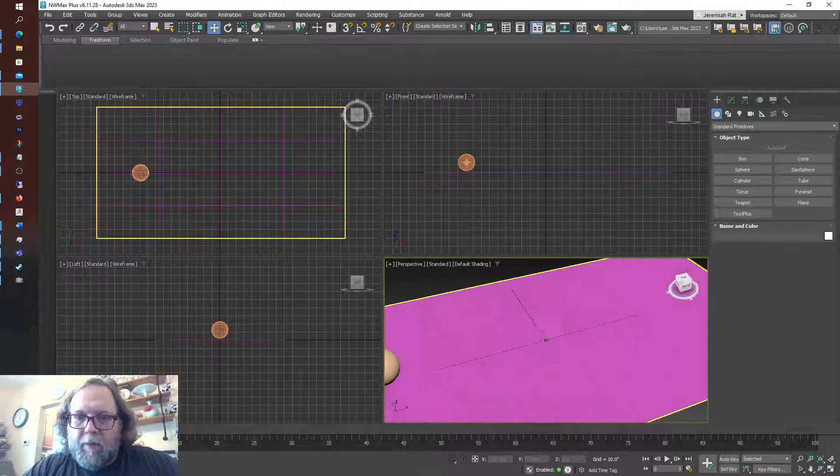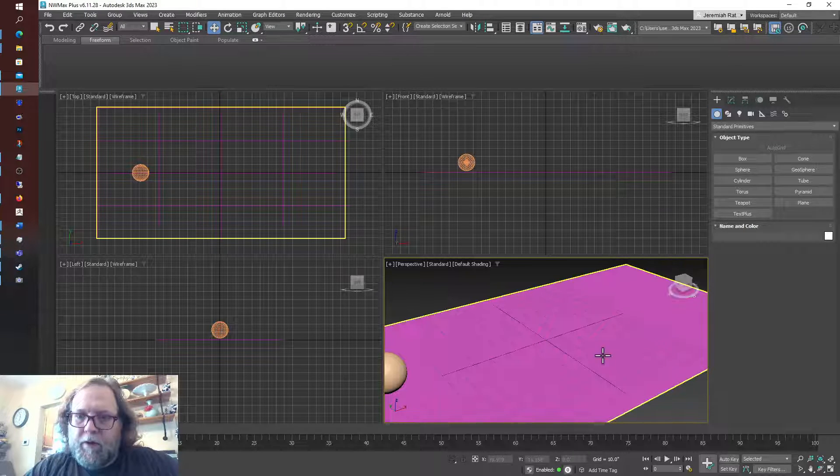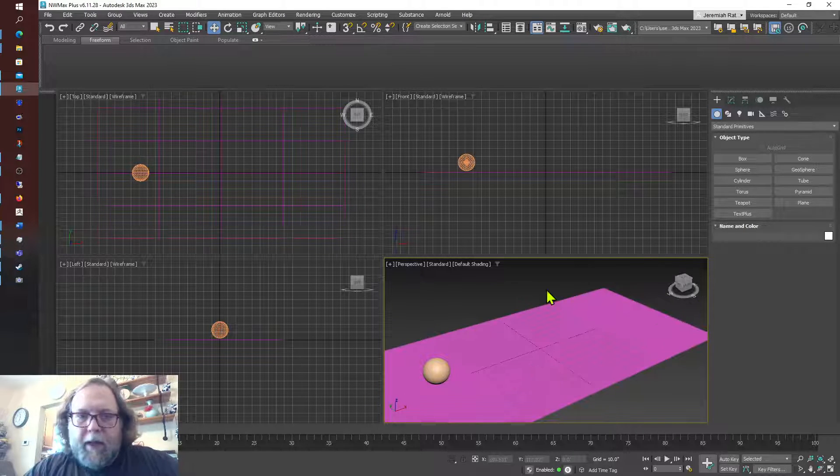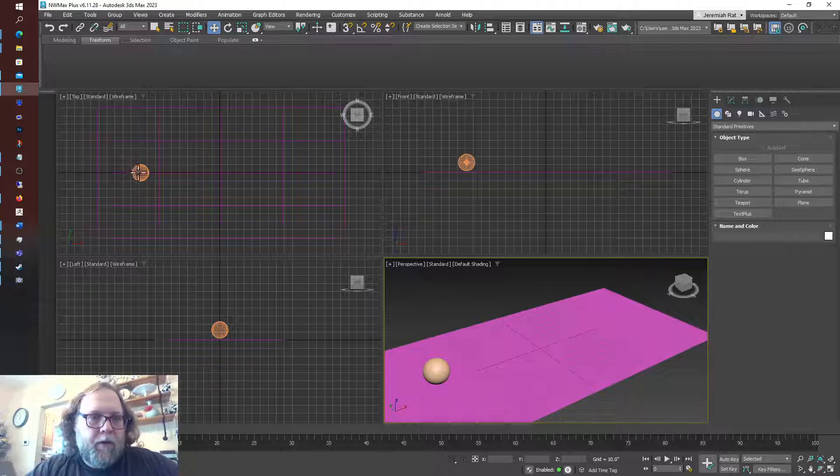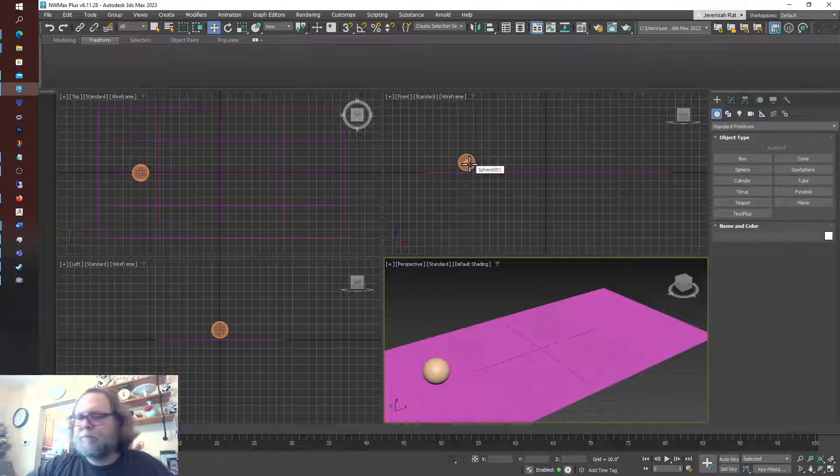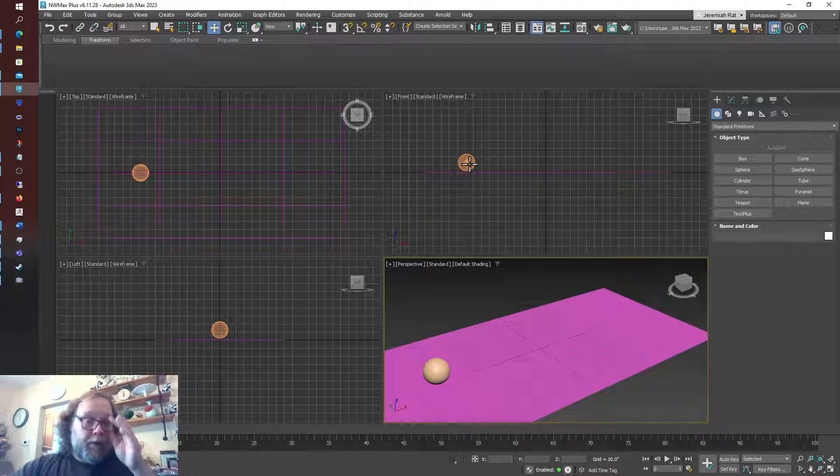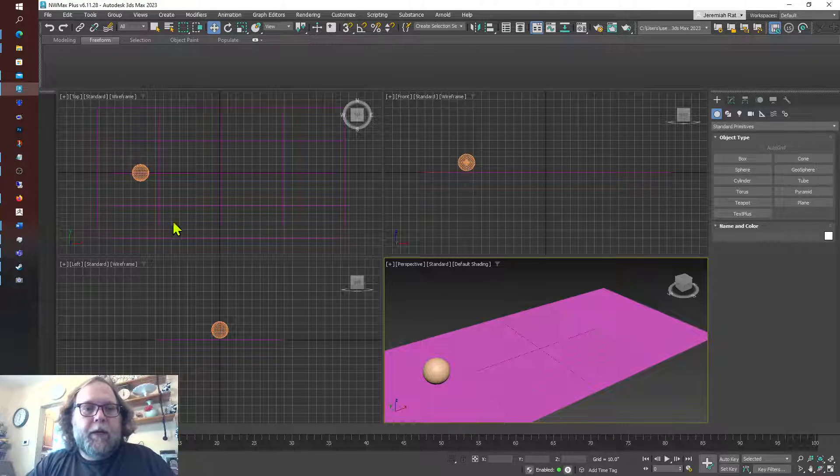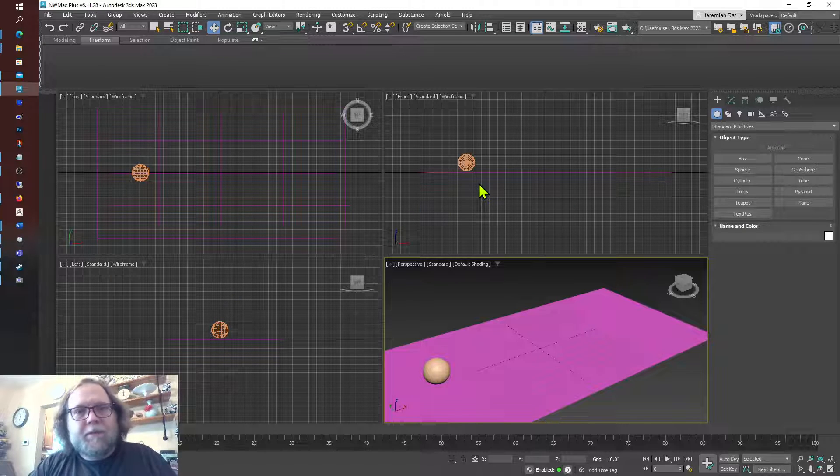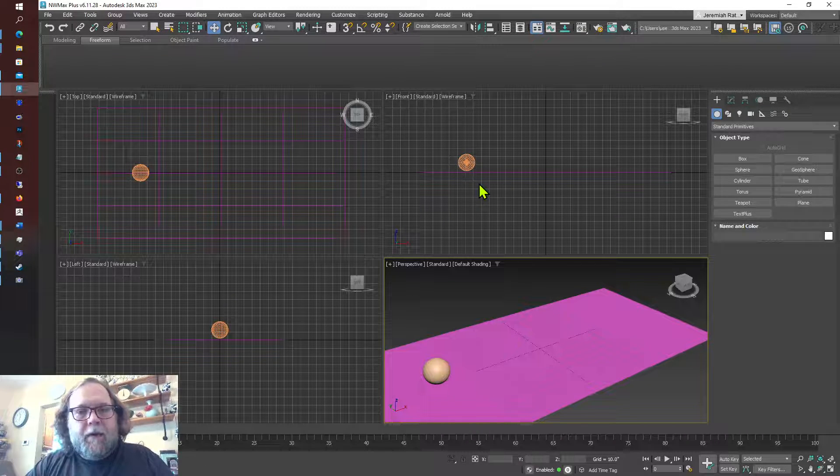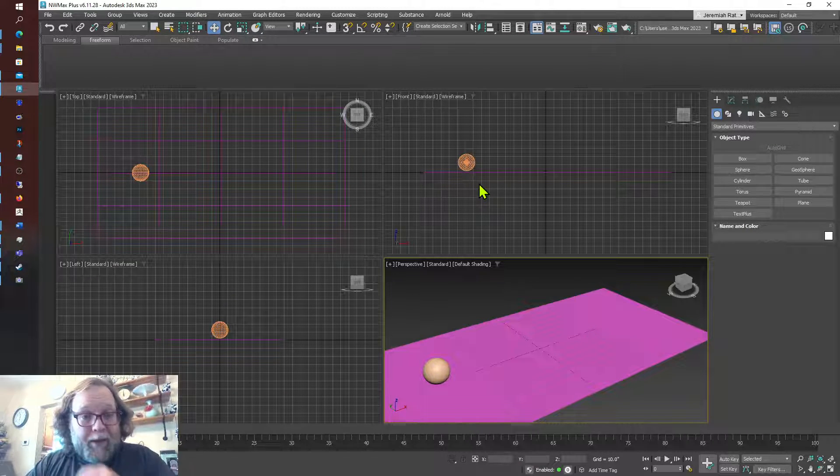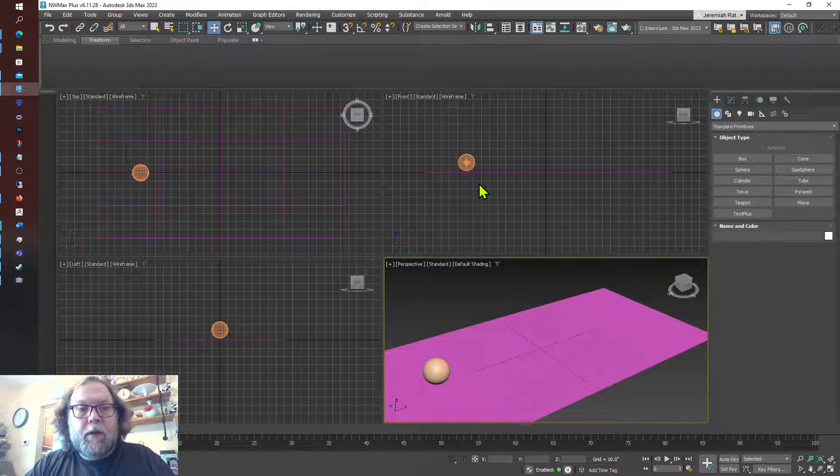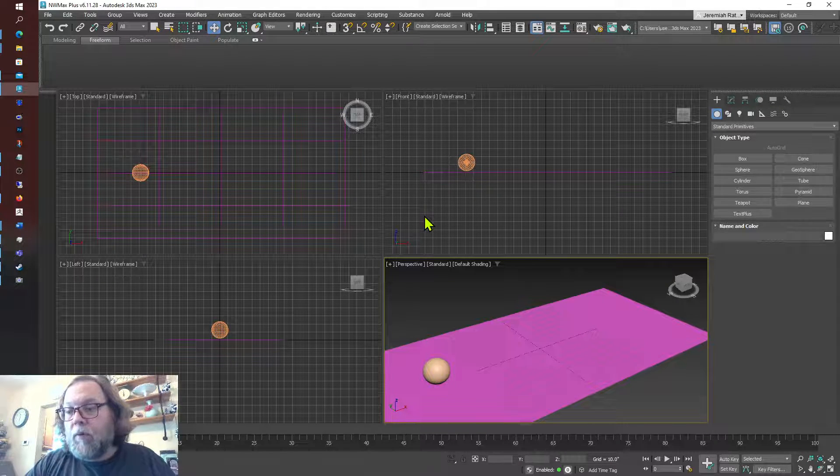You can see here in the perspective view we have the sphere and the plane, and in our other views we have them here. You'll probably remember from the 3D graphics course that we can use different views. When it comes to animation, it can be very beneficial to be using one view over another.